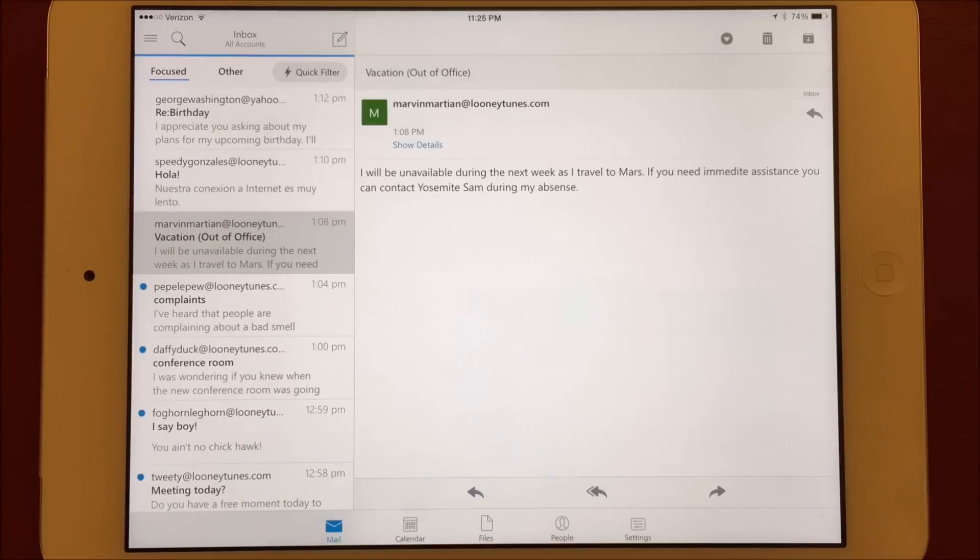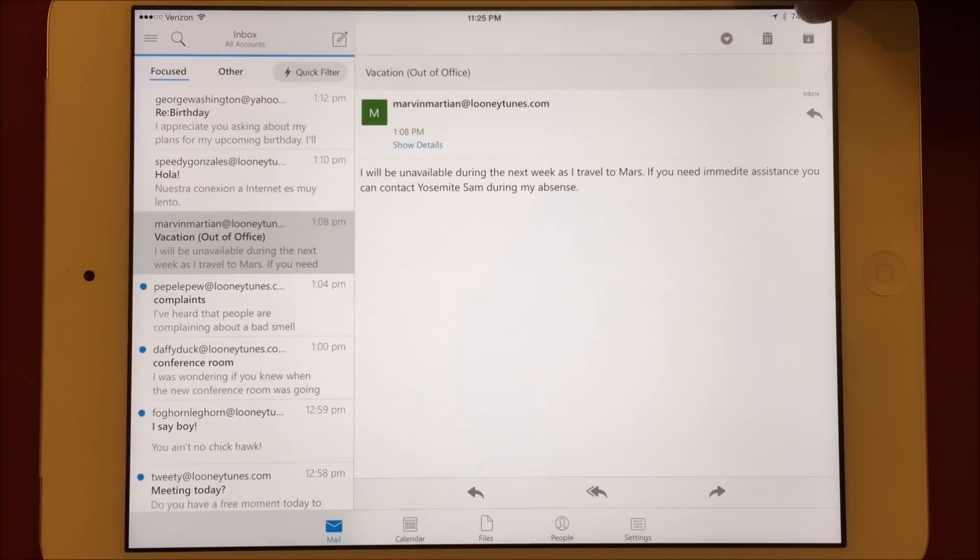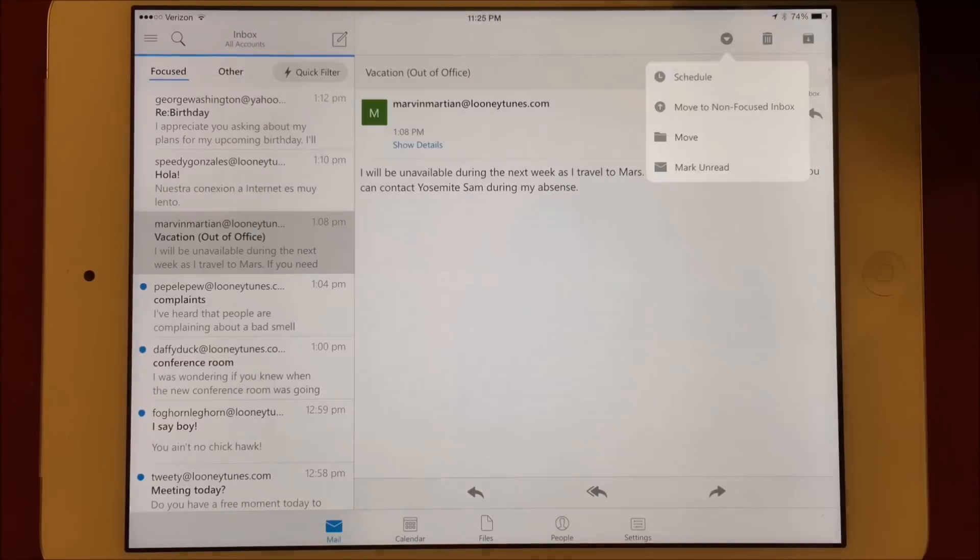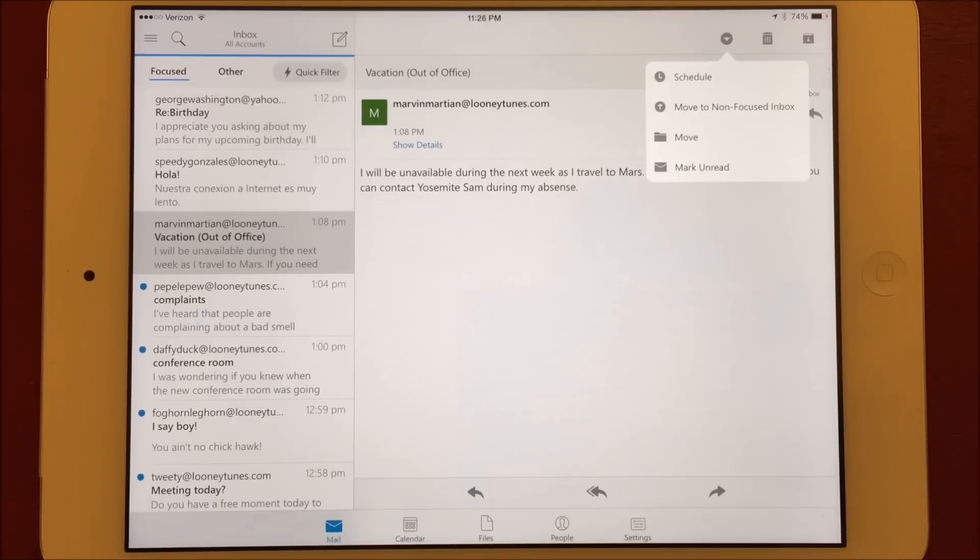You also have all the same functionality from within a message as well. There's a button for archive, delete, and more. If I choose the more option, I can then schedule the email, move it out of the focused inbox, move it to a folder, or mark it unread.